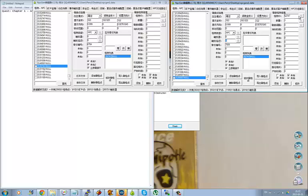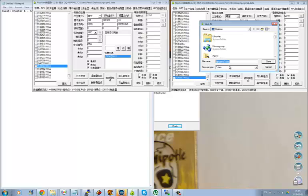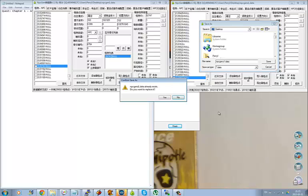So once you have all that stuff, you know you've got it all down, you've got it all modified correctly, you're going to go ahead and save your work. Make sure that you do that. Very important. It's also important to remember to type in .data when you're saving an npcgen, or else it will just save as a file and it won't work the same and it won't load up properly.